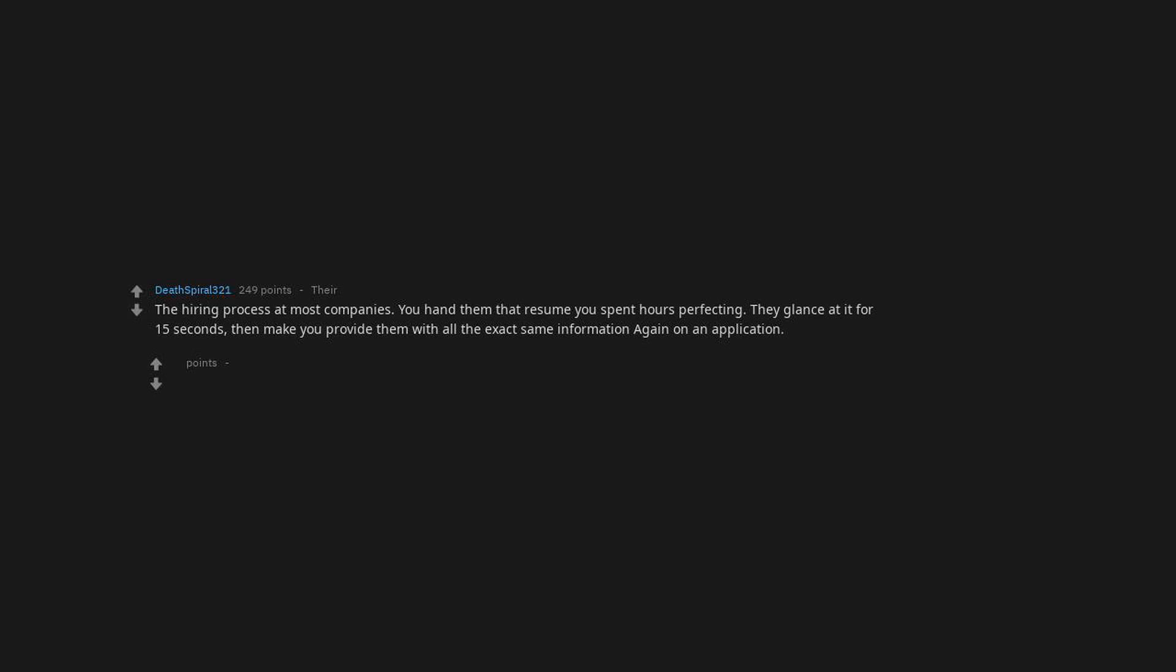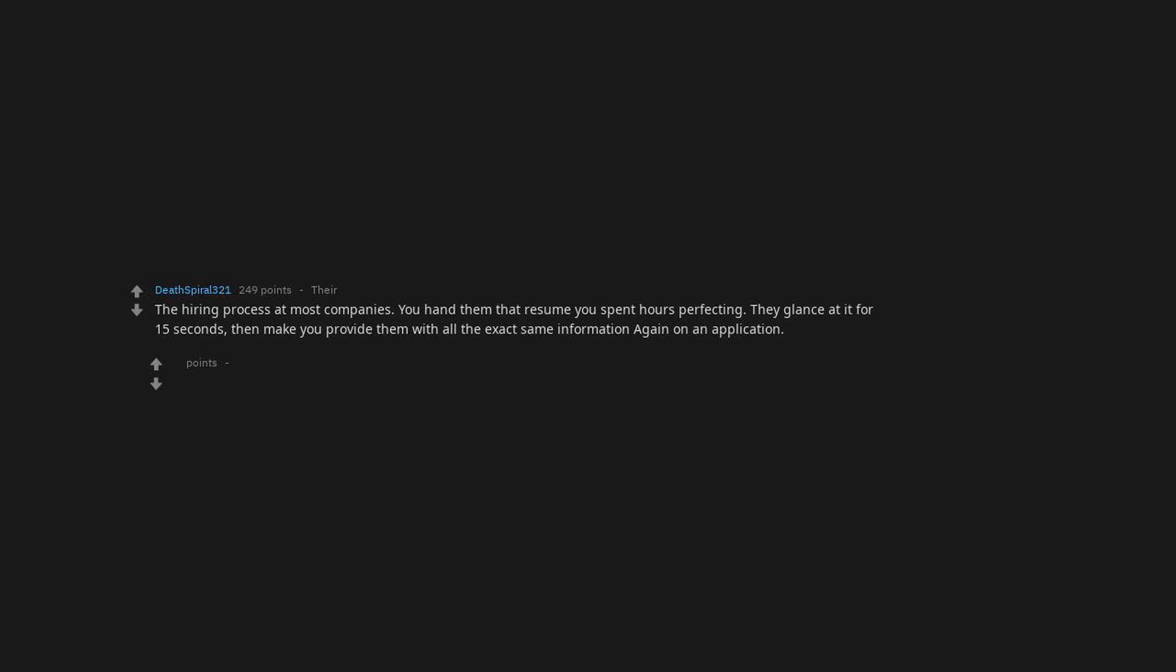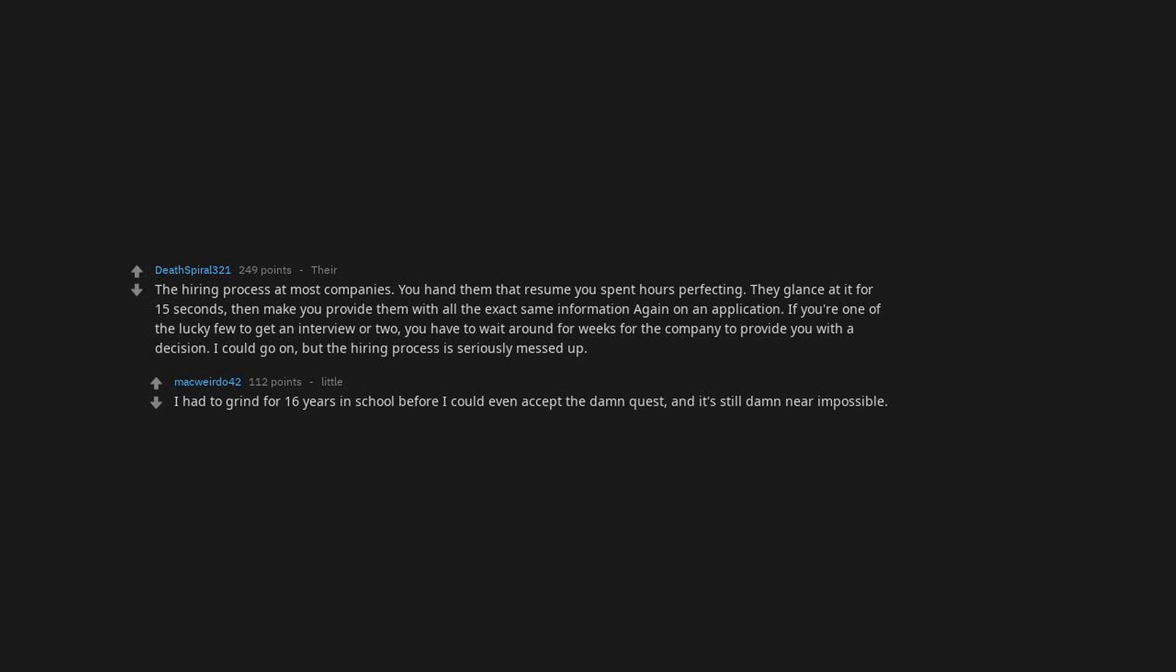The hiring process at most companies. You hand them that resume you spent hours perfecting, they glance at it for 15 seconds, then make you provide them with all the exact same information again on an application. If you're one of the lucky few to get an interview or two, you have to wait around for weeks for the company to provide you with a decision. I could go on, but the hiring process is seriously messed up. I had to grind for 16 years in school before I could even accept the damn quest, and it's still damn near impossible.